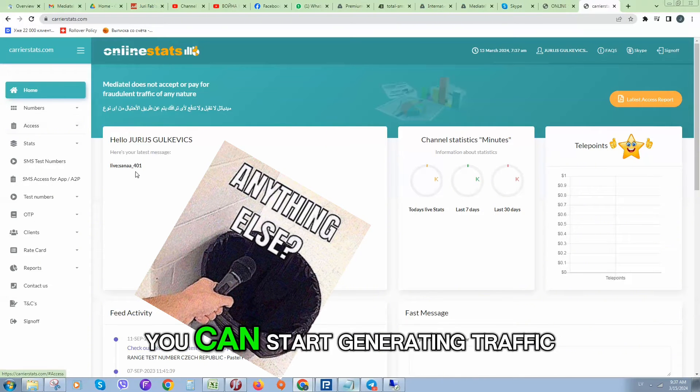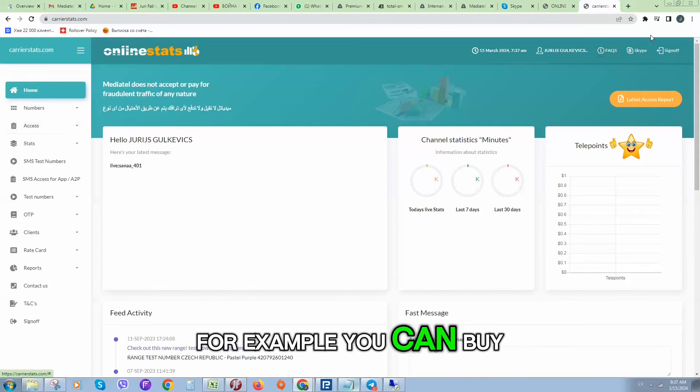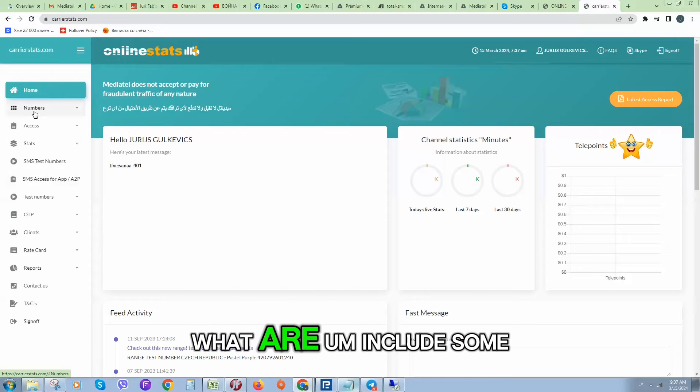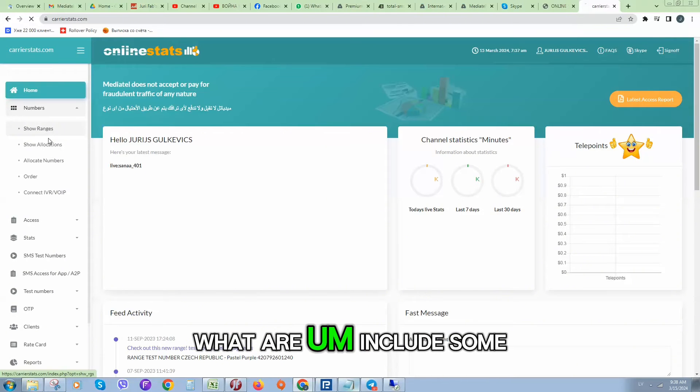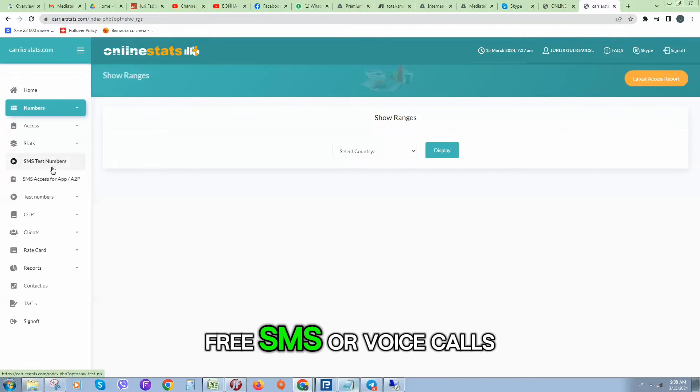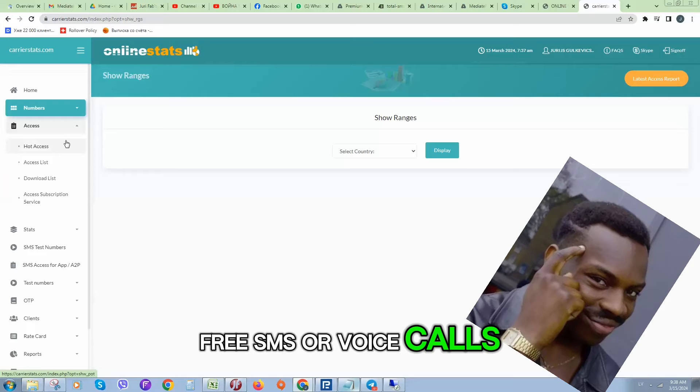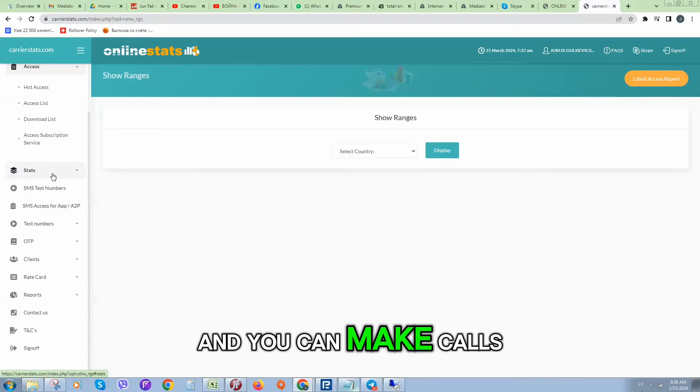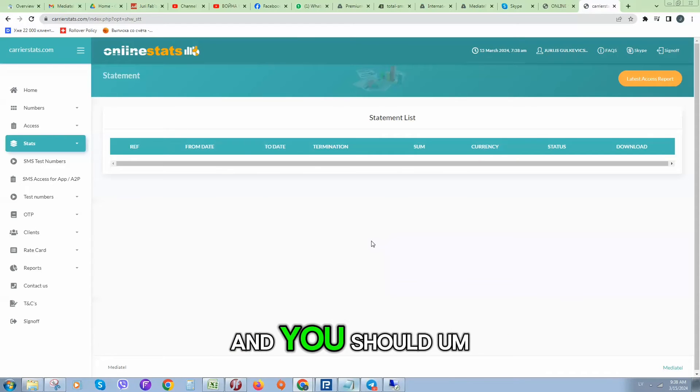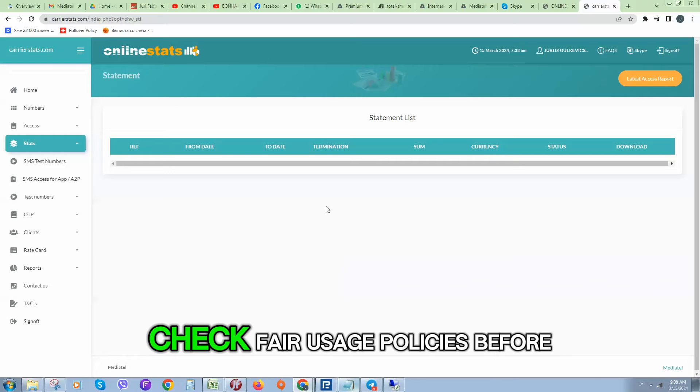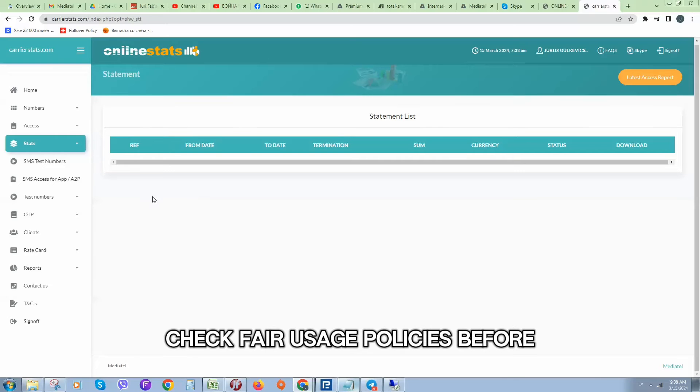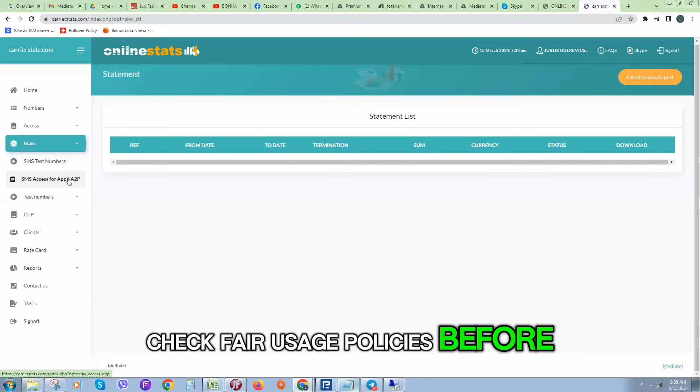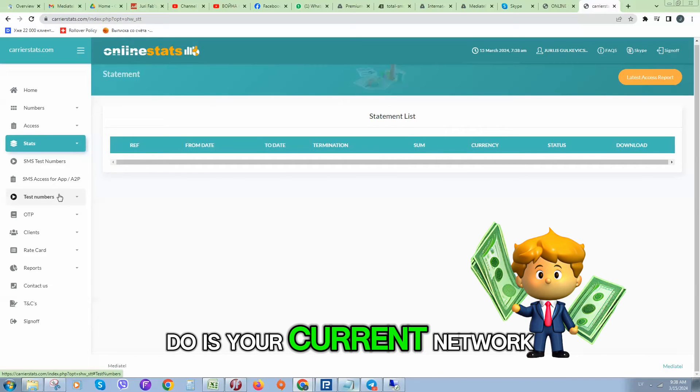There are different ways on how you can start generating traffic. For example, you can buy SIM cards that include some free SMS or voice calls and you can make calls on these numbers. You should check fair usage policies before you will do this with your current network provider.